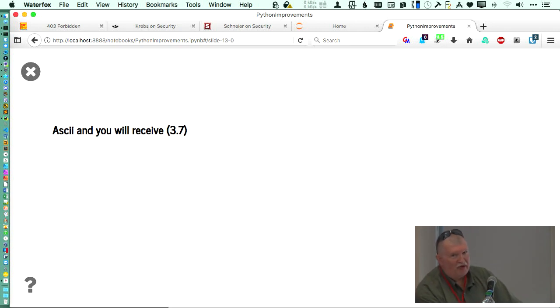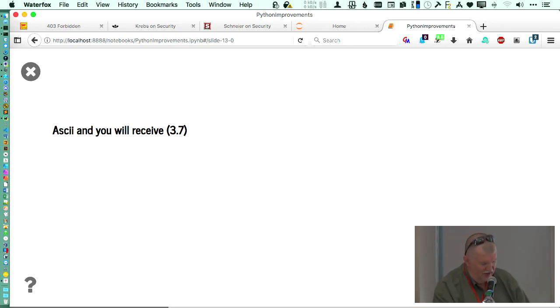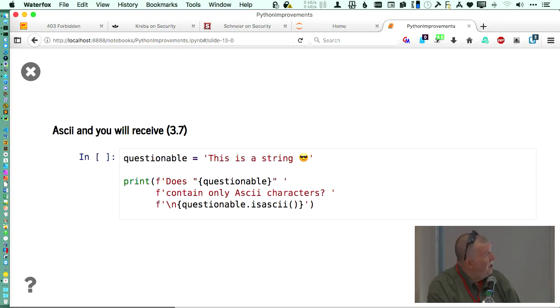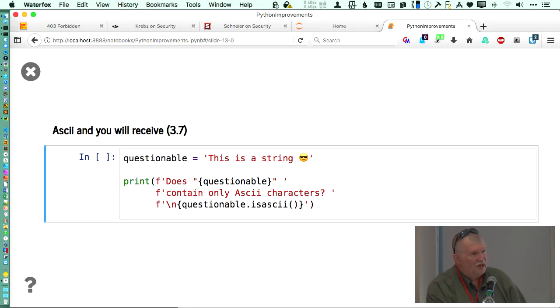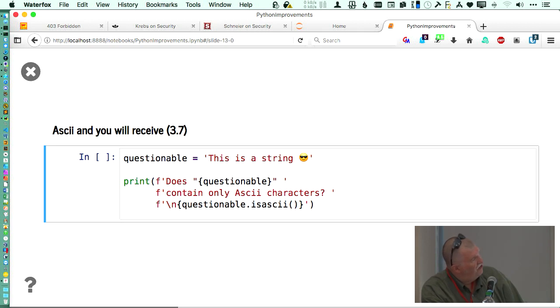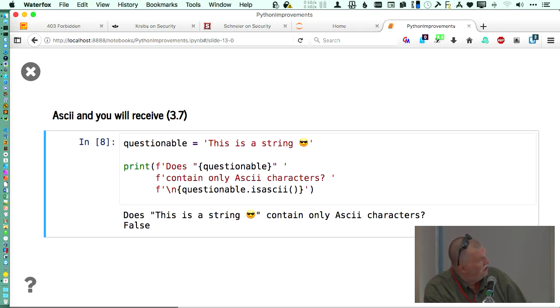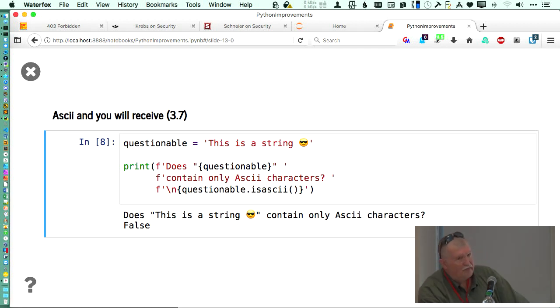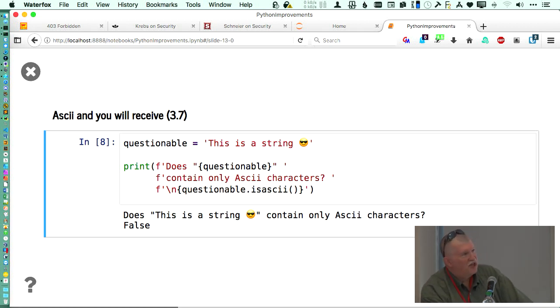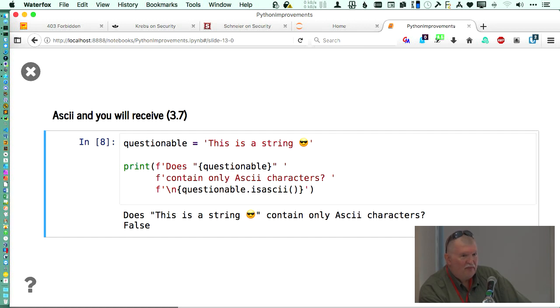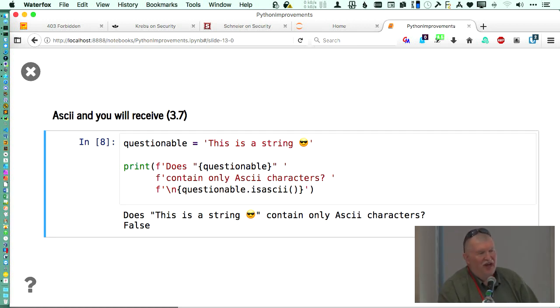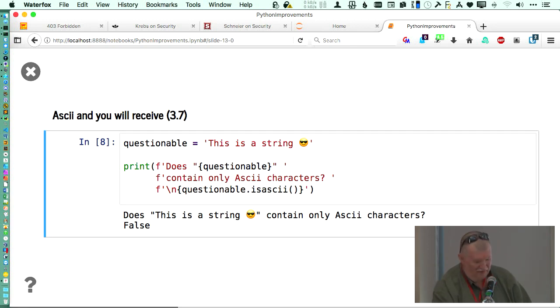ASCII and you will receive. What they have added in 3.7 is an is ASCII method on strings. So that now you can find out whether a string that has an emoji contains all ASCII characters or not. Maybe you might use that six months from now, or else you write your code so you can handle your code regardless of what they throw at you.